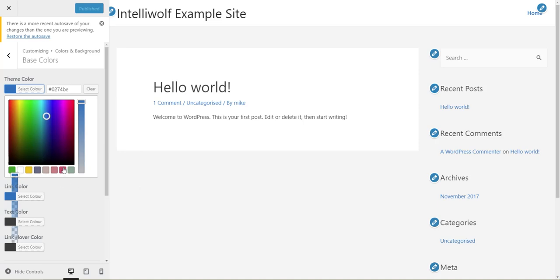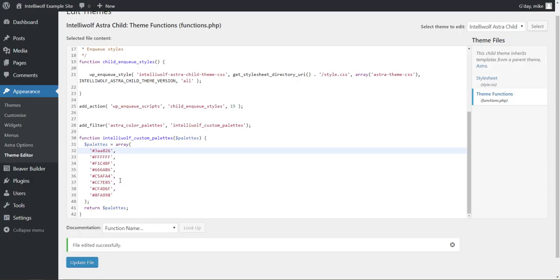So you can do that for all the colors in here. You don't have to customize all of them. Just put in the colors that you're going to be using in your design work. So that's how you change the default color palette in Astra.